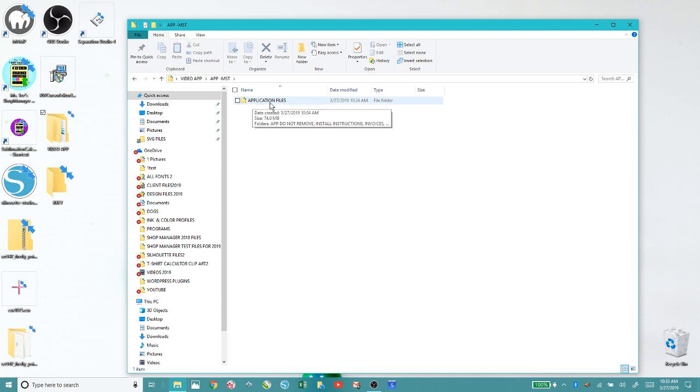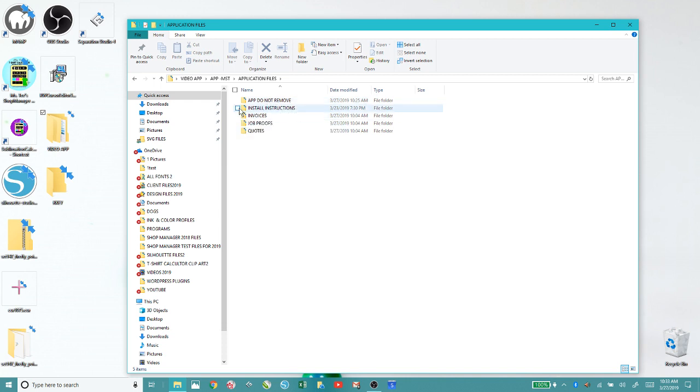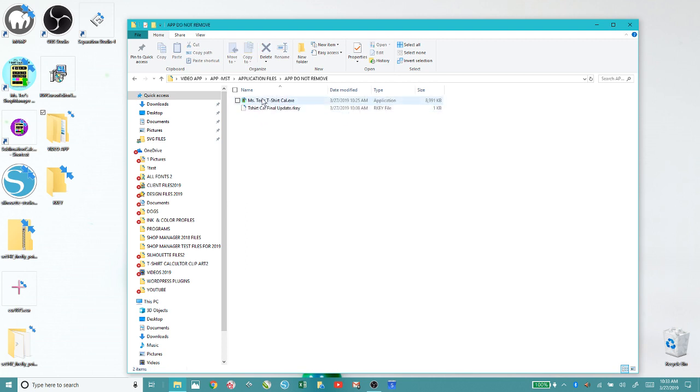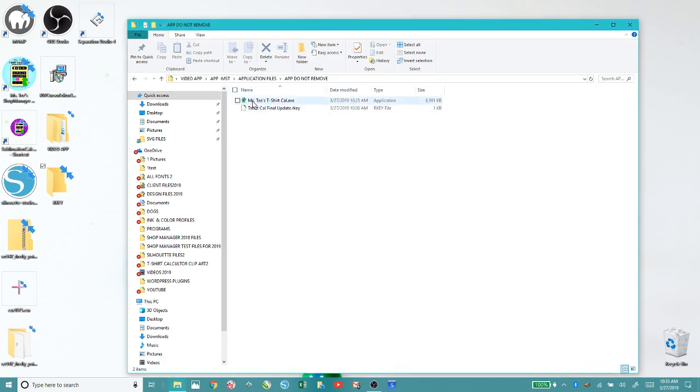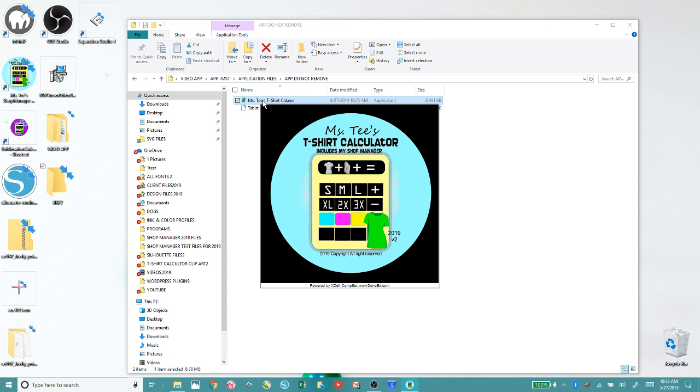When you get the new application, you'll unzip it. You'll have a folder that says application files. You won't have this folder I created, but you'll have the install instructions, invoices, job proofs, quotes, and a file that says EXE. When you receive your registration key, you're just going to put it into the software to activate it, which I'll go through when I do the live stream.